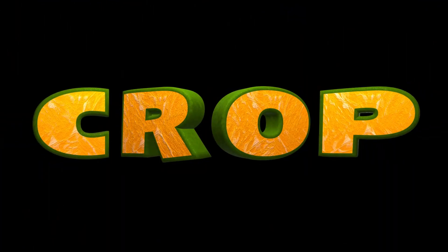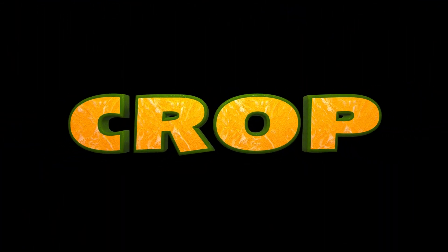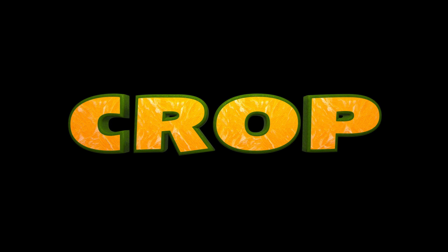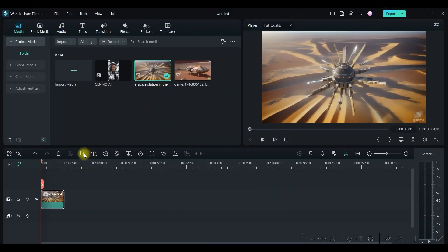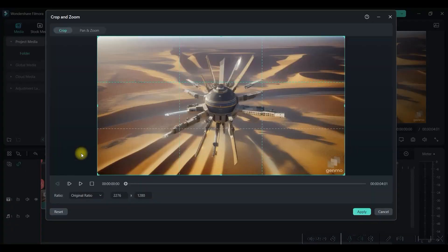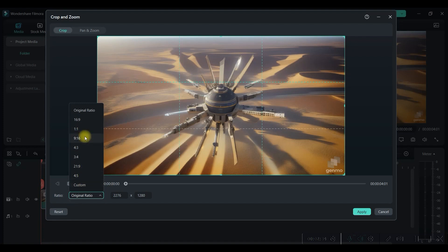So there comes the second process which we call the second C, or cropping. Let's go and see how that works. For cropping, go to this crop tool option from here.